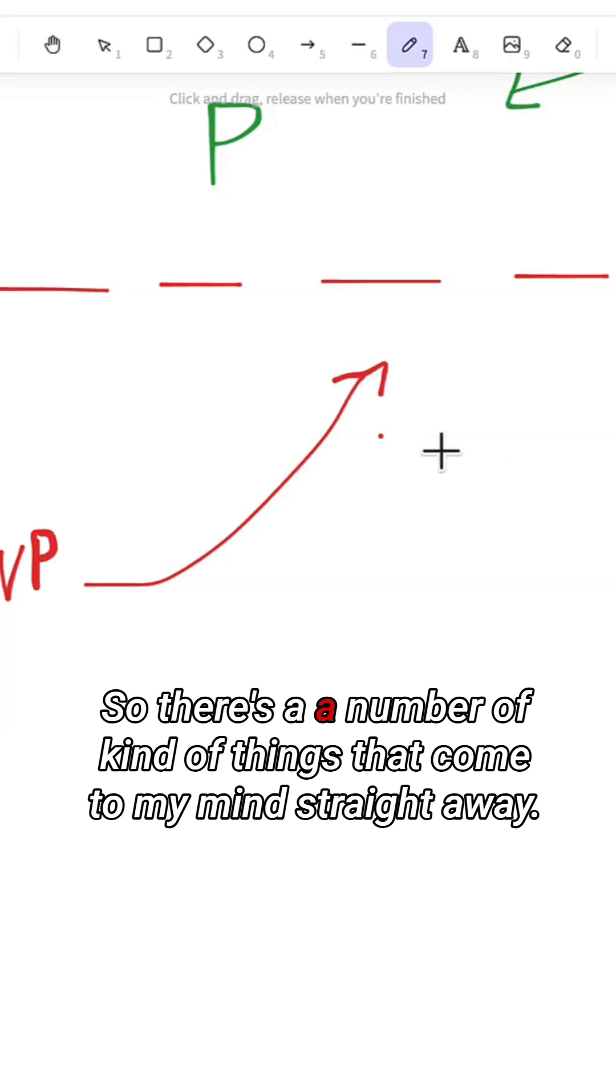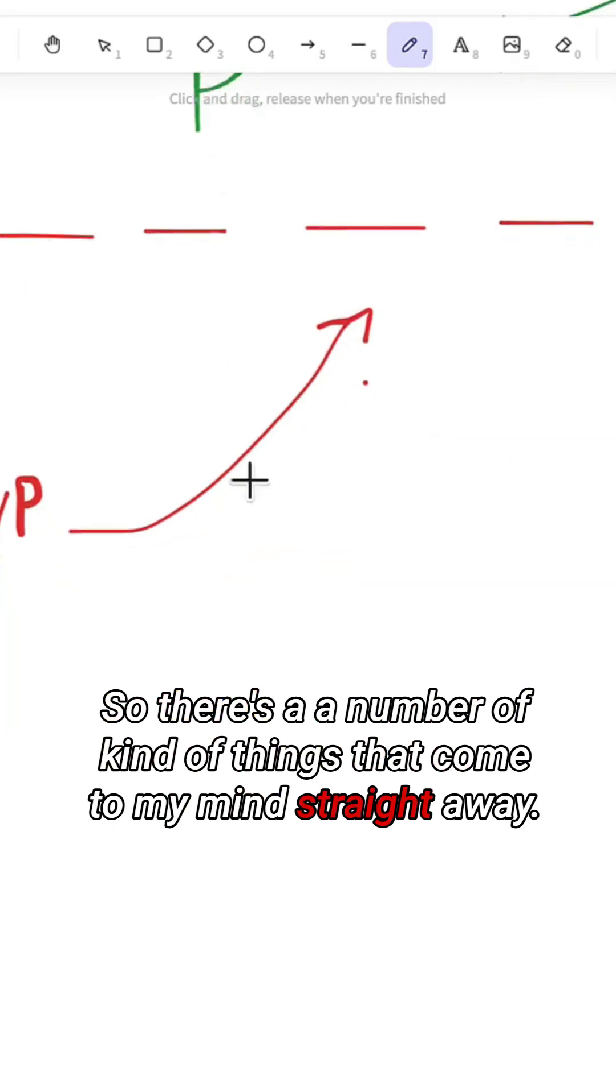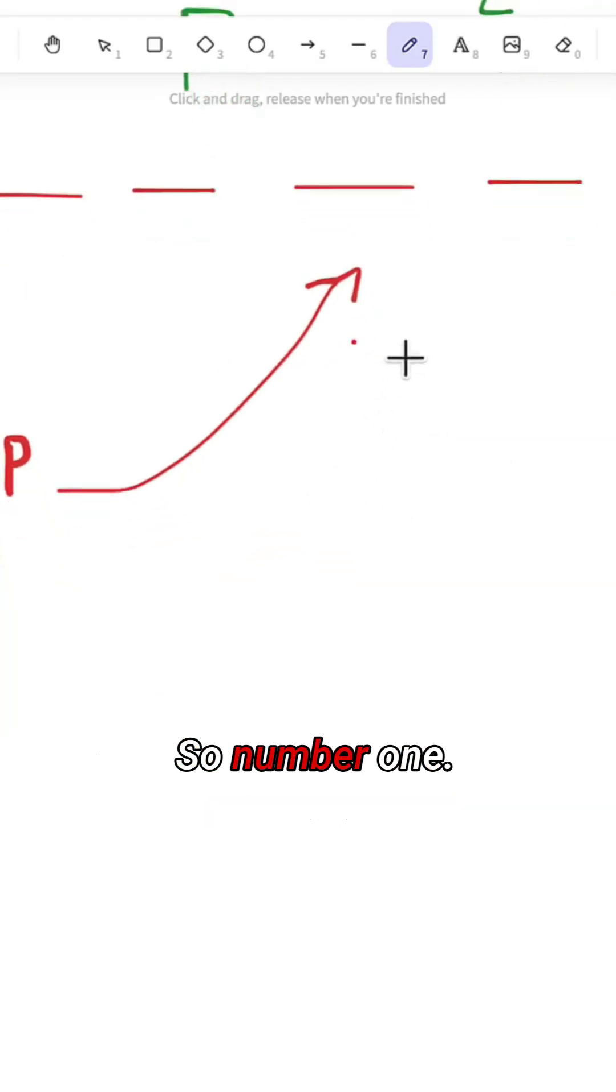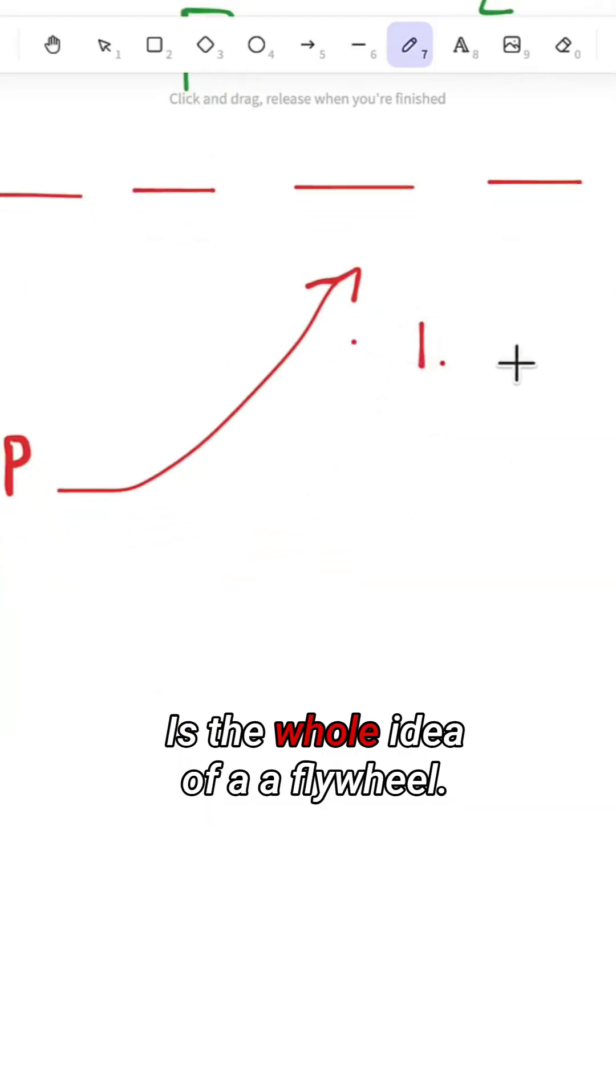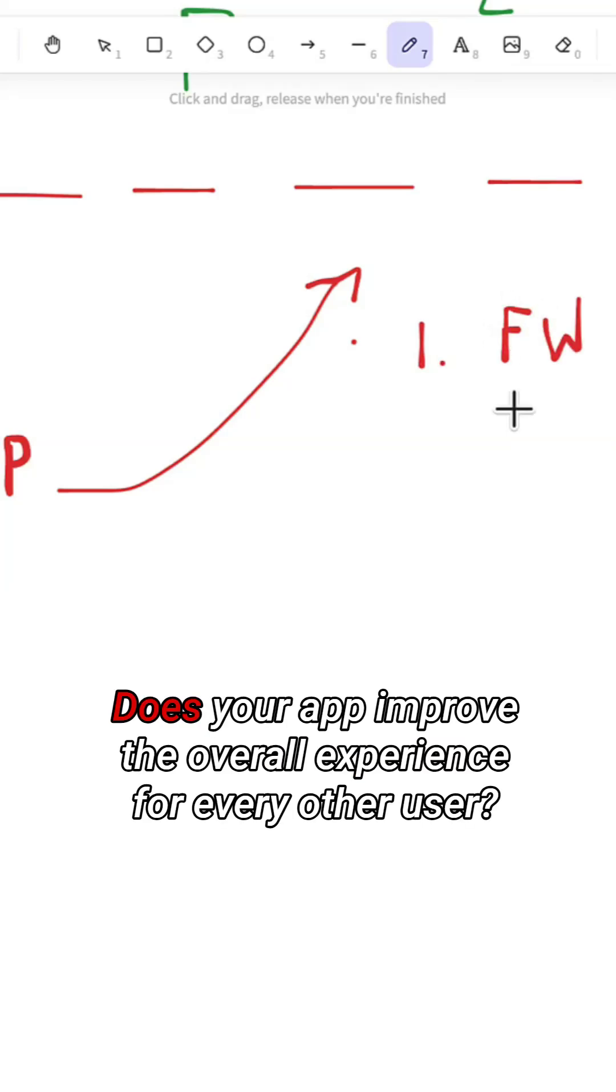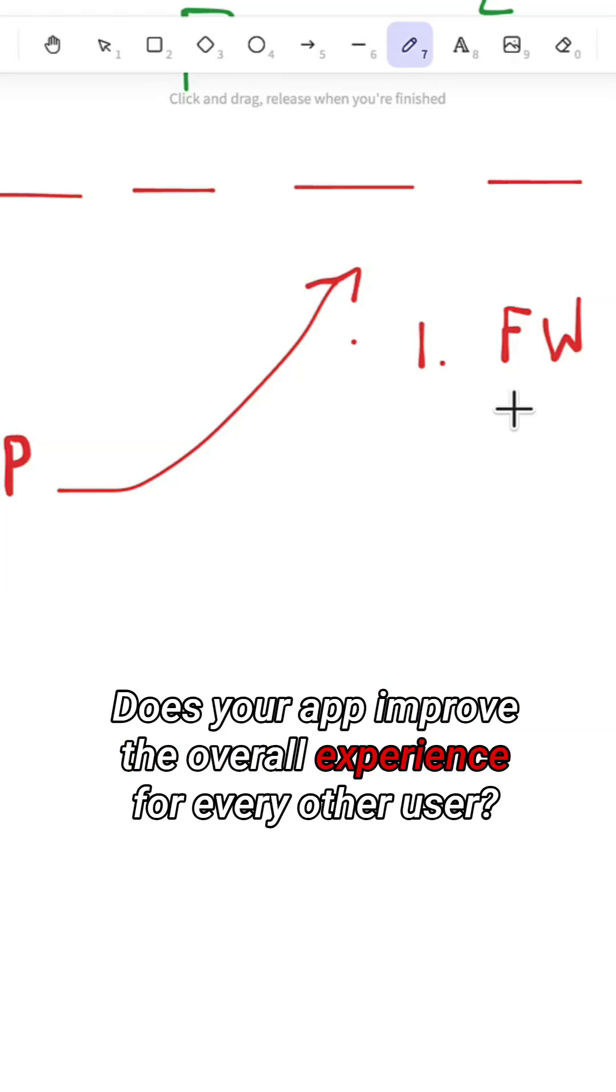There's a number of things that come to my mind straight away. Number one is the whole idea of a flywheel. Does your app improve the overall experience for every other user?